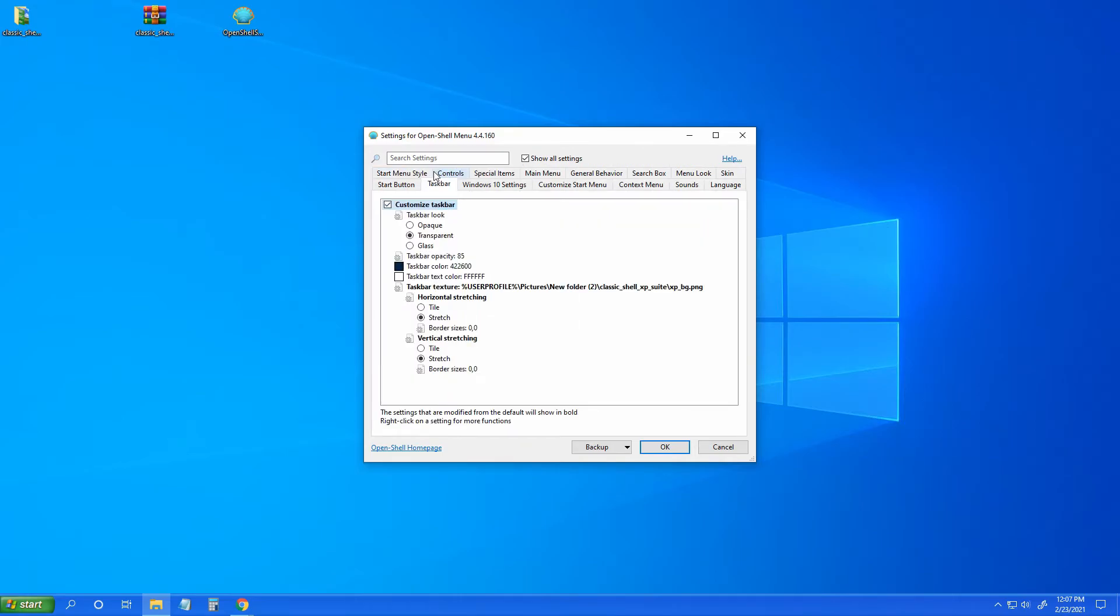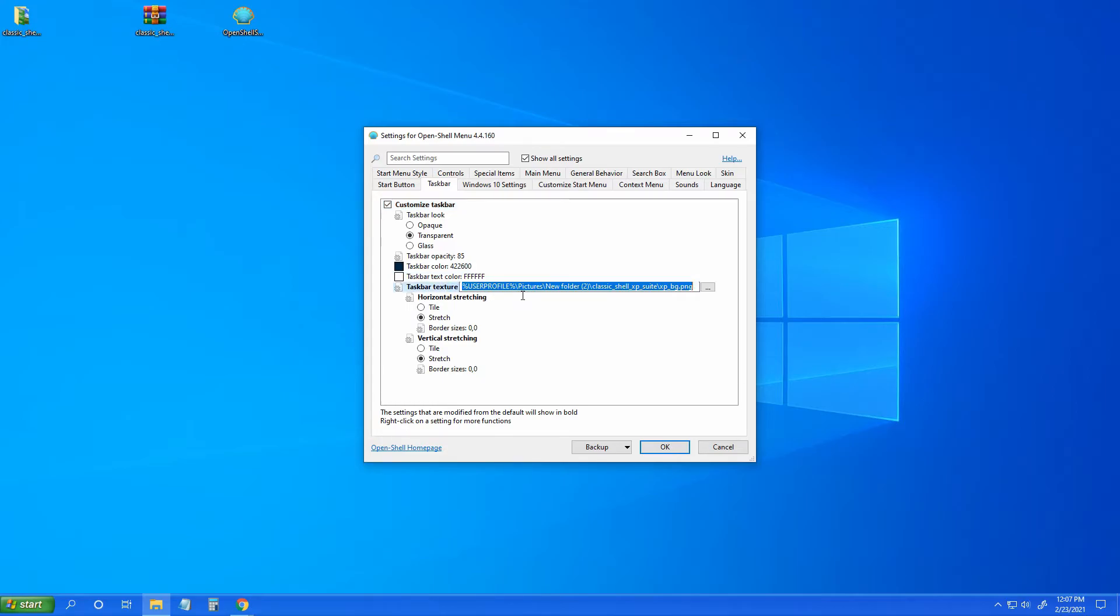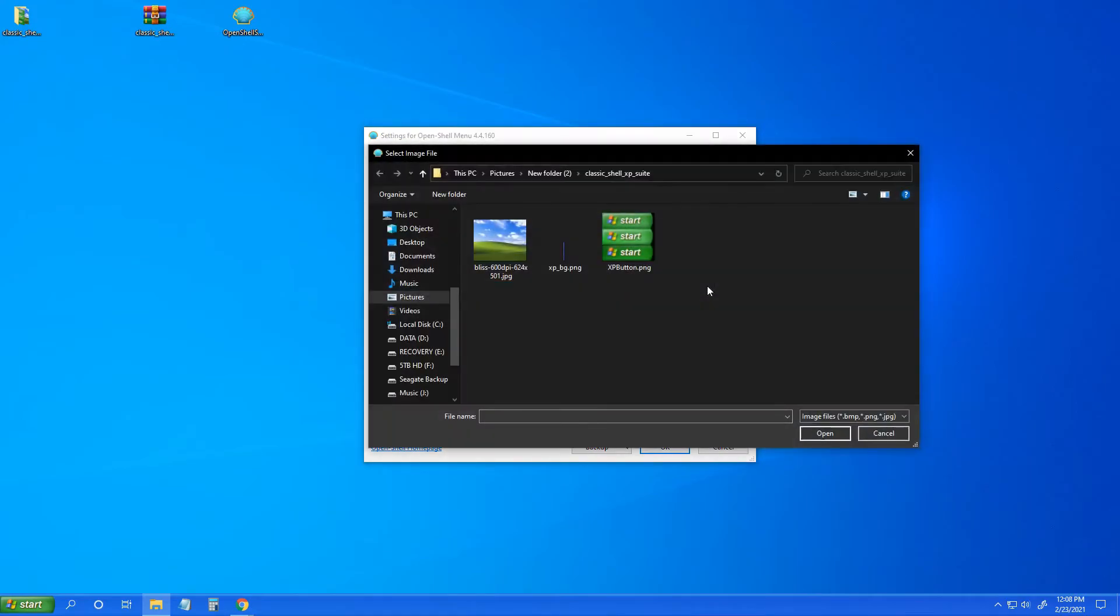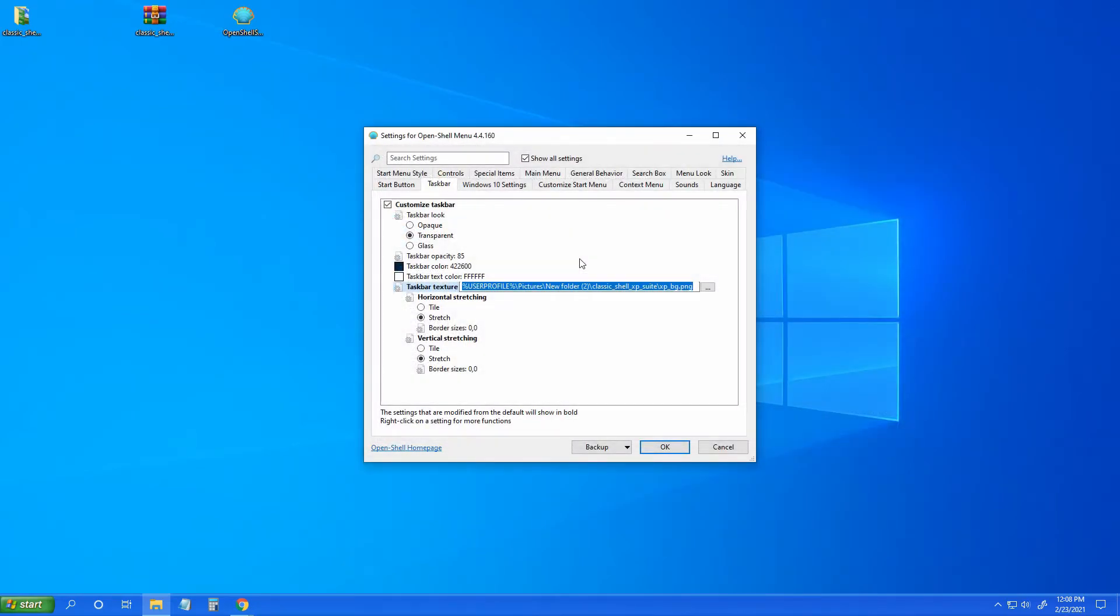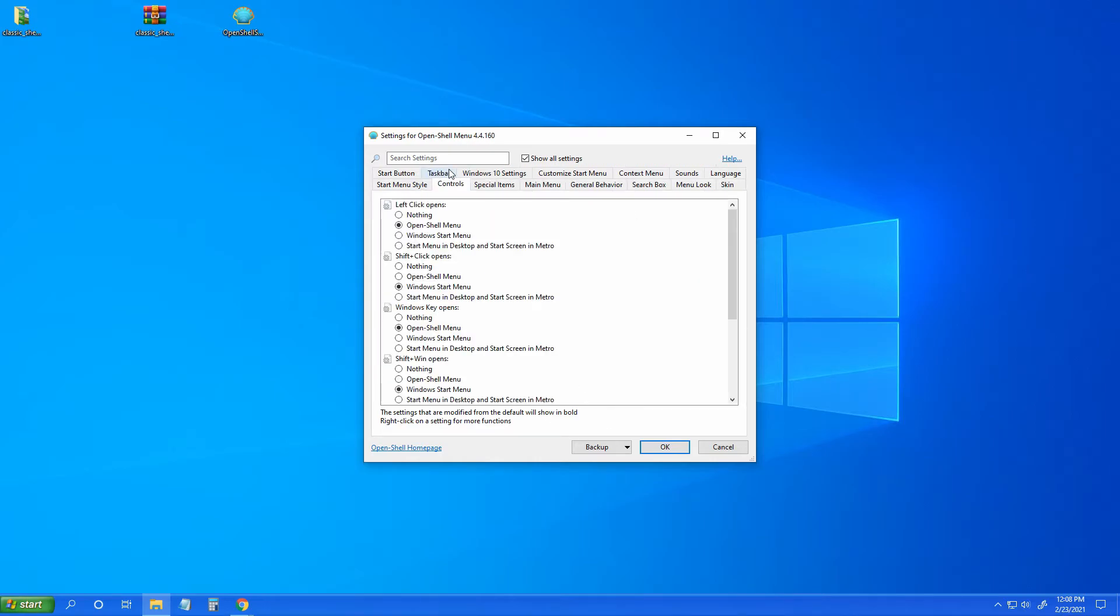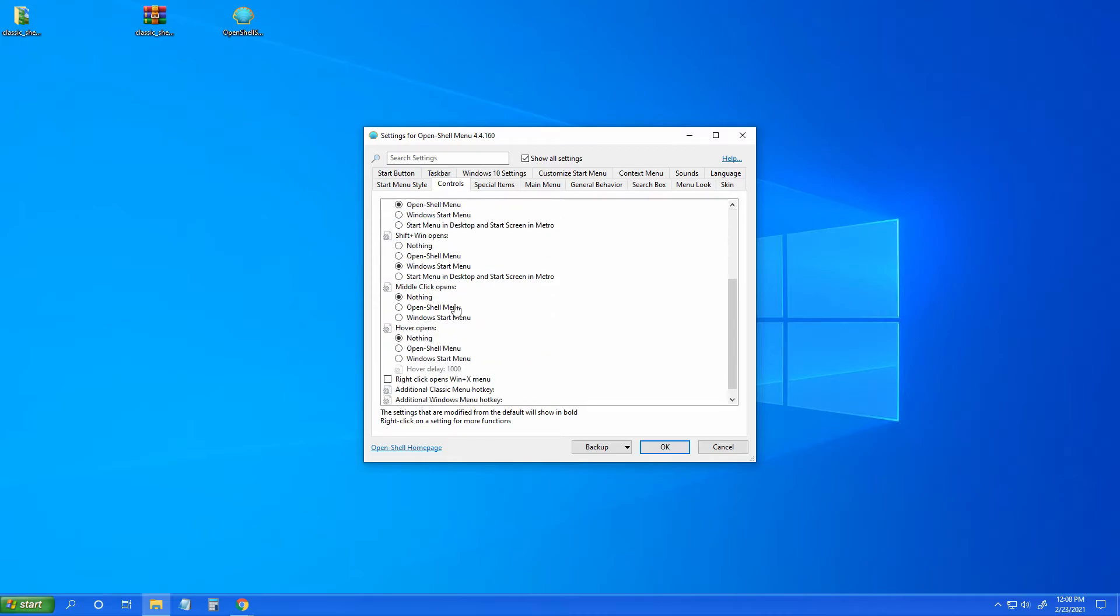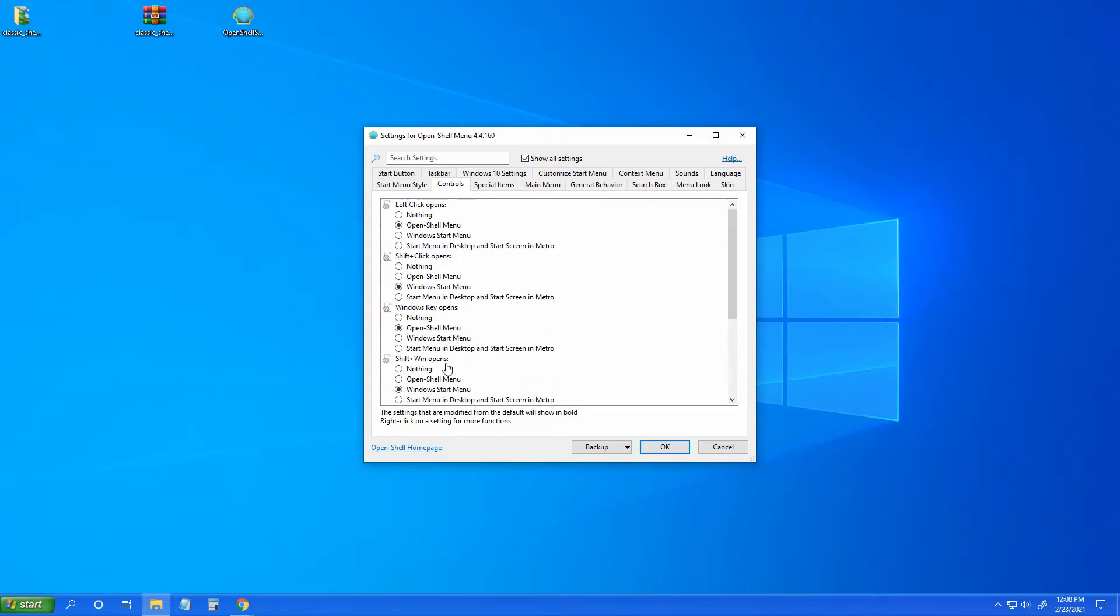Okay, now taskbar, custom taskbar, taskbar texture. You want to click here, you want to click here, and click that right there. Make sure stretch, stretch, and you're all set there. Now this is up to you if you wish to change any of these things. I did not.